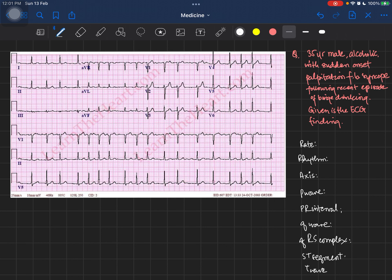This is how we approach an ECG every time, and if you go through this approach consistently you'll definitely be able to answer most questions — given that you know the concept and have practiced it. The more you practice, the more it comes by second nature.